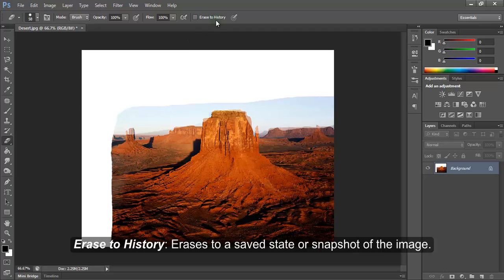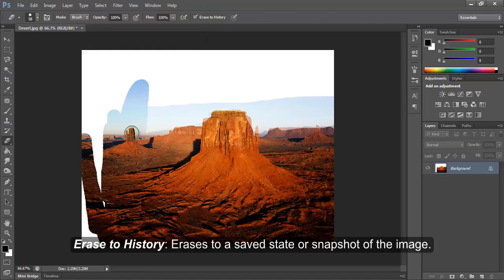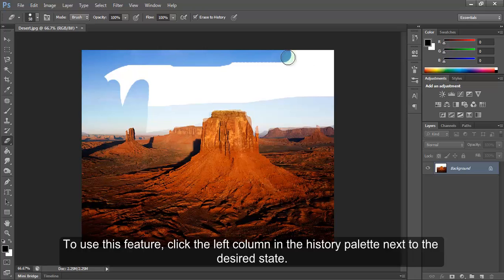Erase to history erases to a saved state or snapshot of the image. To use this feature, click the left column of the history palette next to the desired state.